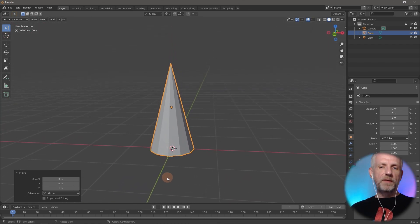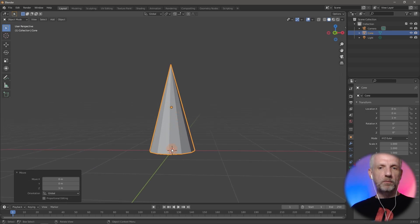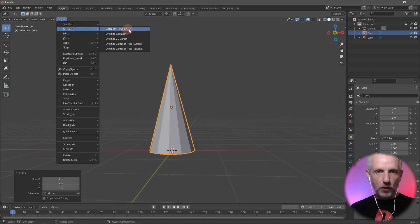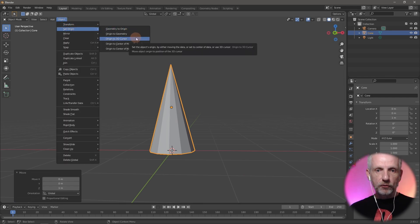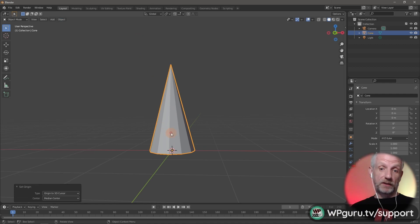So that it behaves more like a tree in the forest, I want to put the origin point right at the bottom center. I do that via object, set origin to 3D cursor, which is in the very center position.